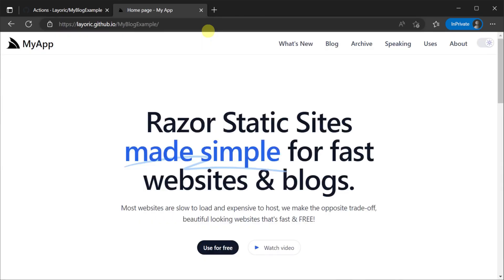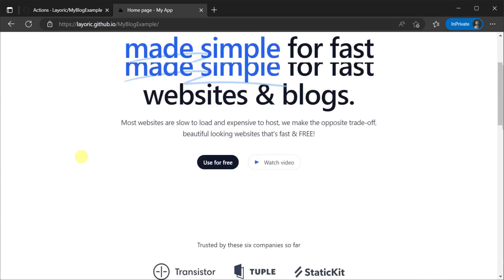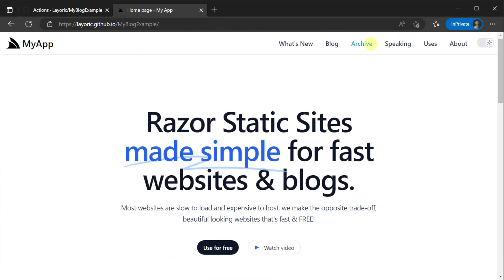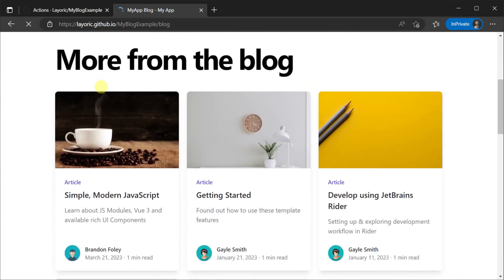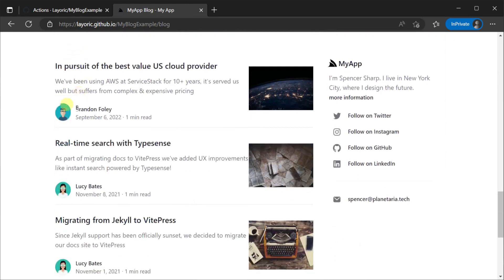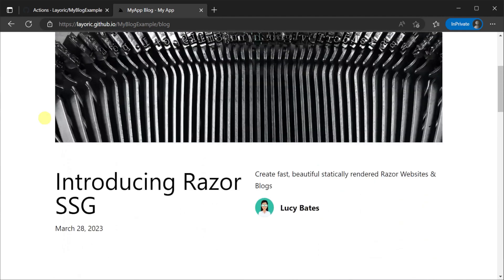And now with any changes you make to your GitHub repository your changes will be automatically pushed and published to this hosted GitHub Pages site.